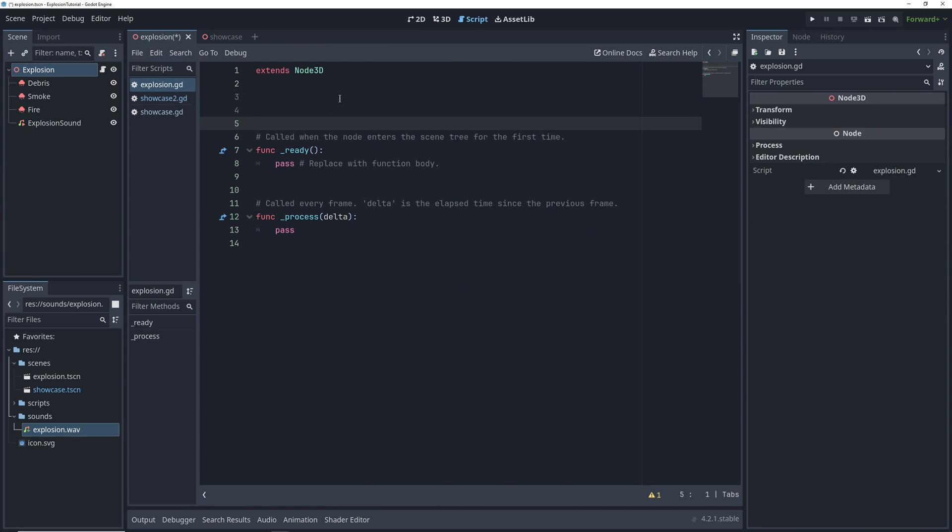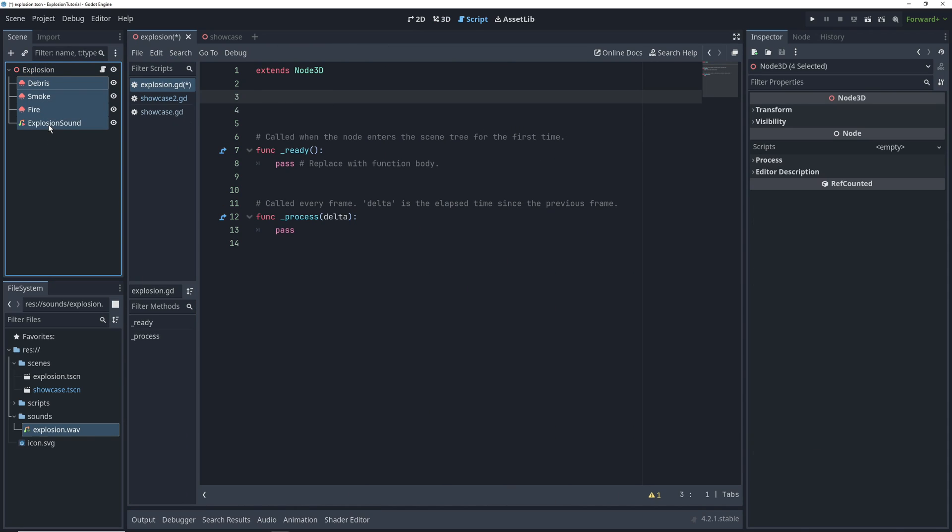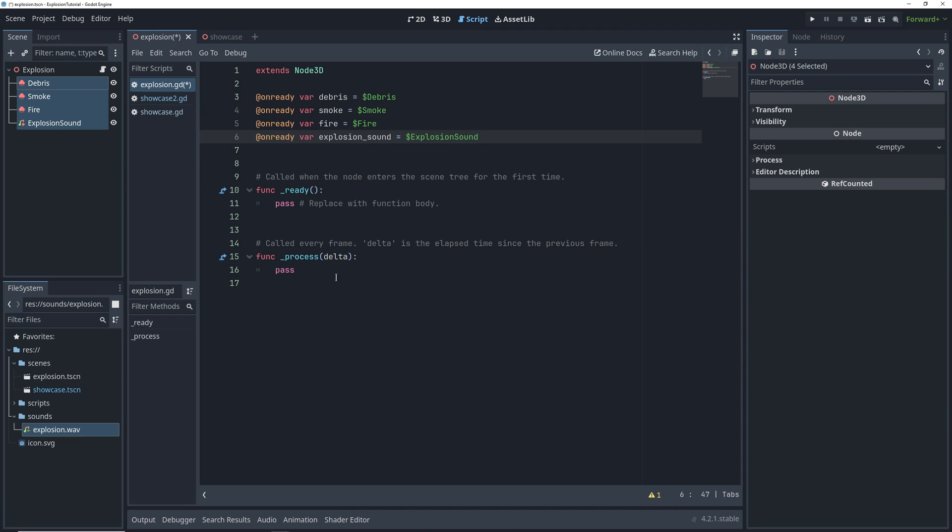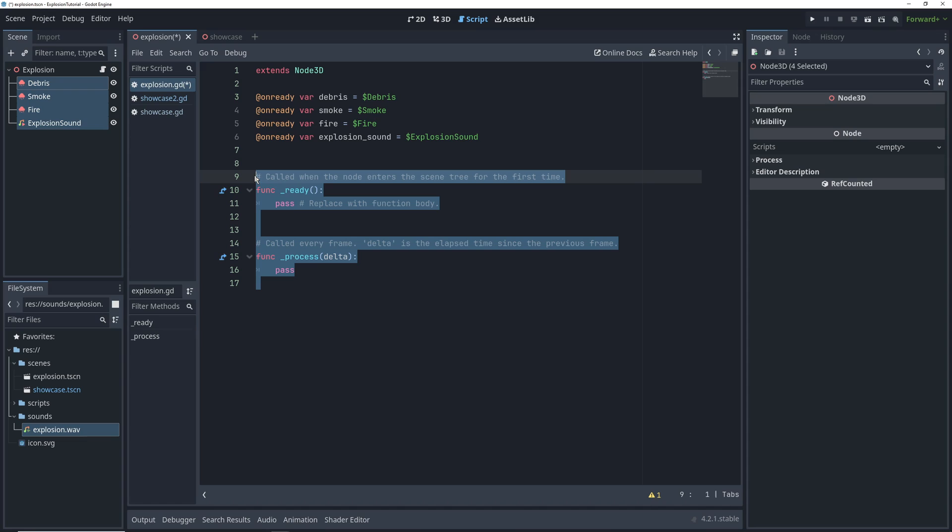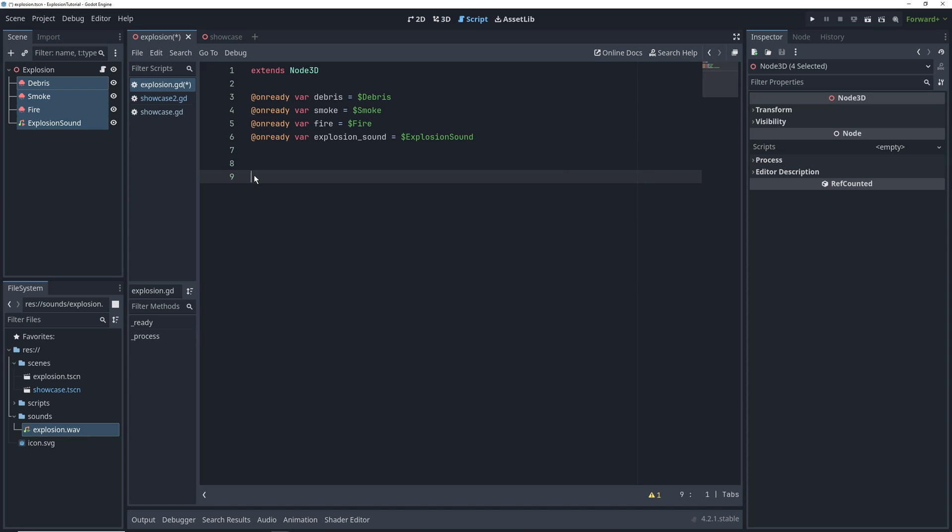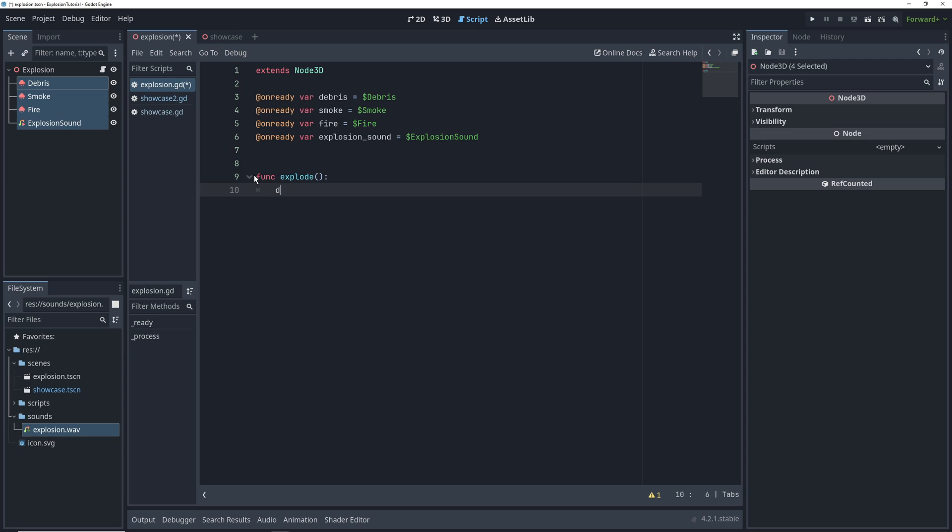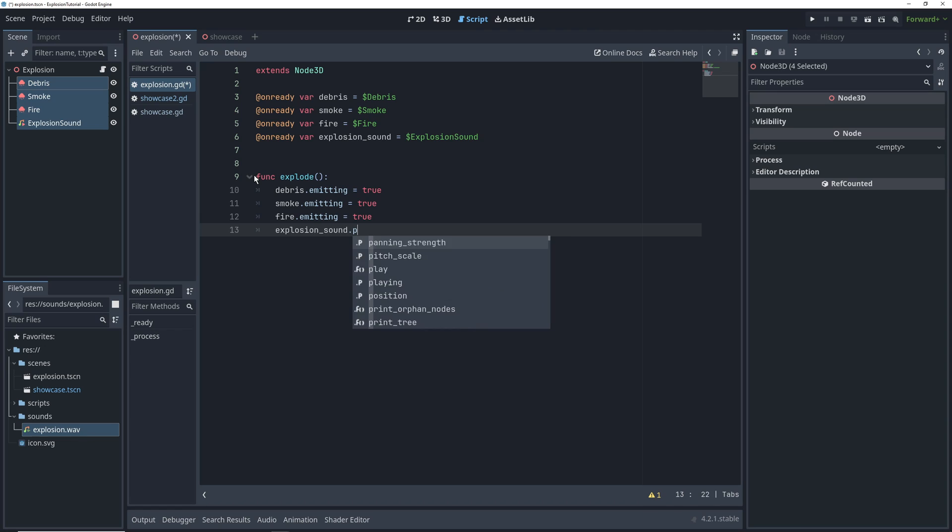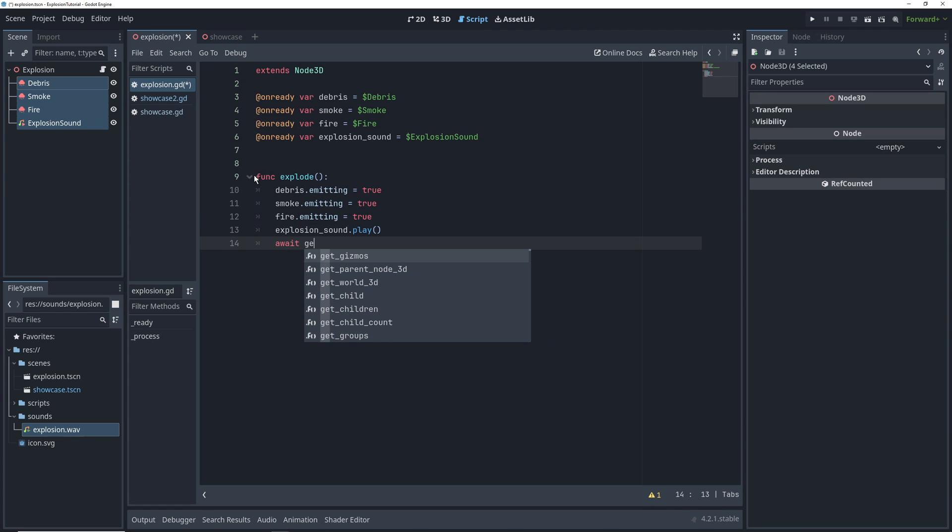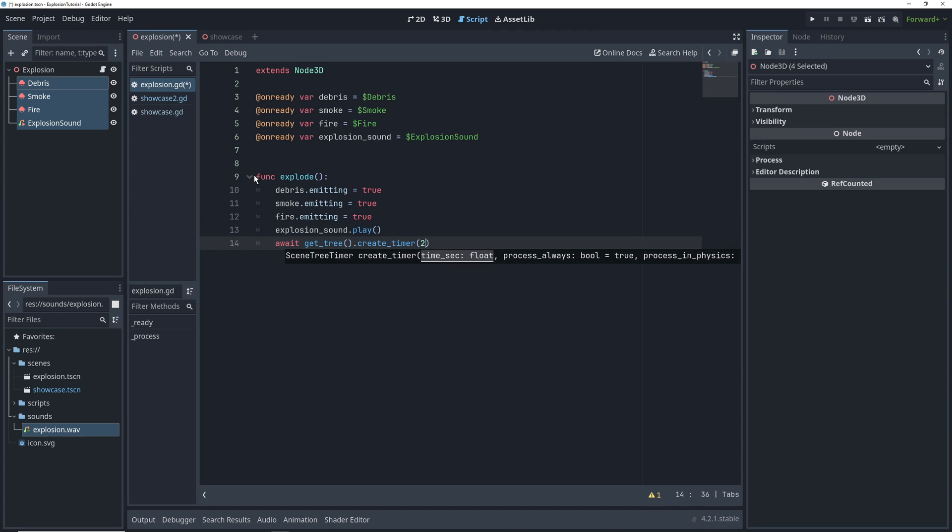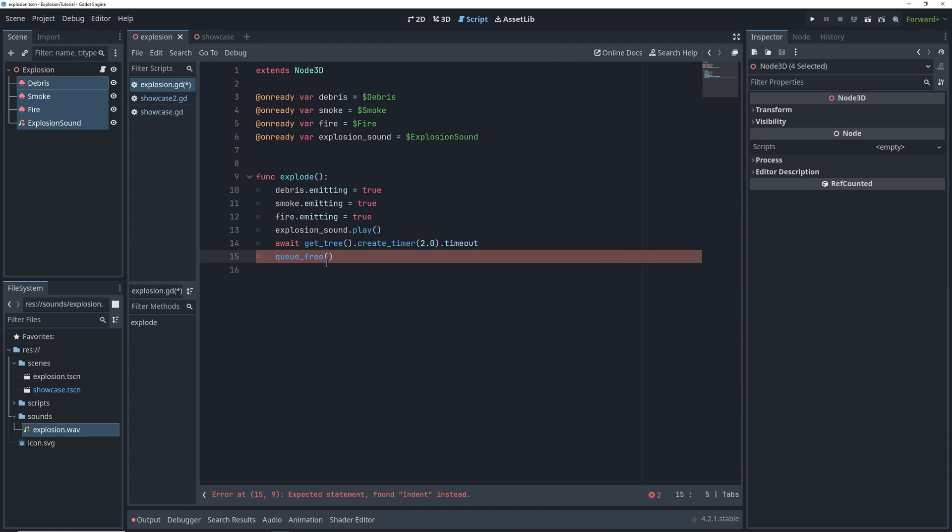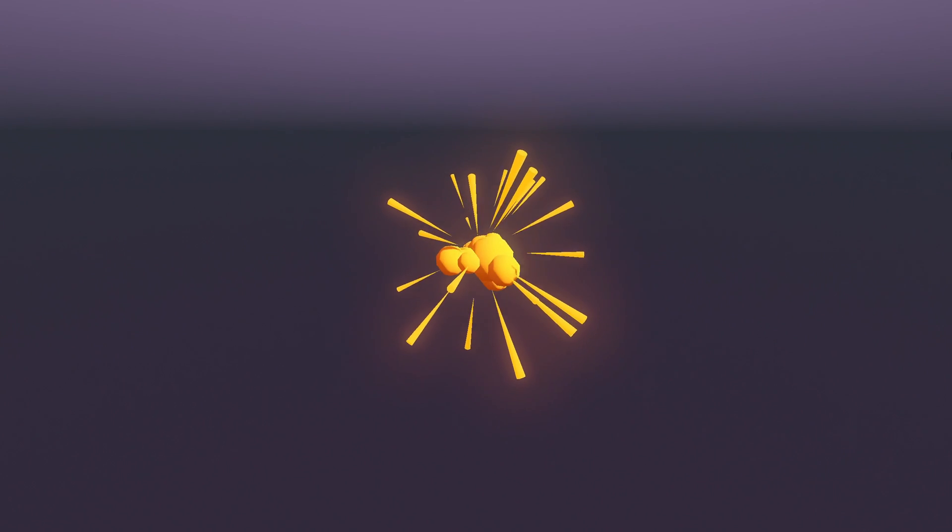In the script, we are going to control drag all of the particle and audio nodes into the script to create ready variables for them, then get rid of the ready and process functions and create a new explode function, which we can call to trigger the explosion. In this function, we'll set all of the particle nodes to emitting, set the audio node to playing, and then create a timer for two seconds after which we can delete the whole node because it's already done with all the particles. And that's our explosion.